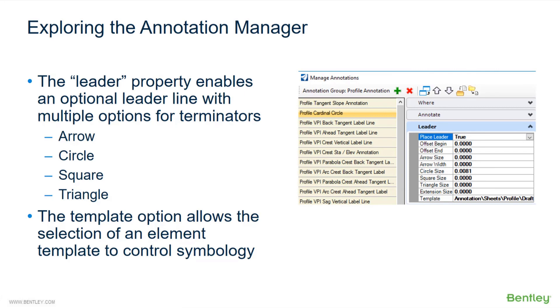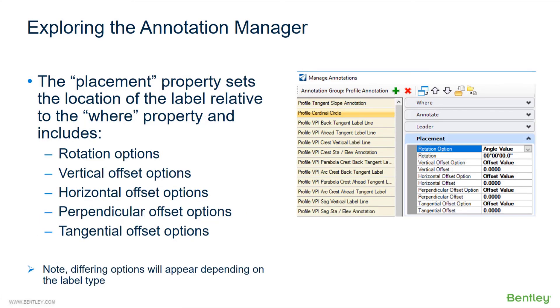The LEADER property enables an optional leader line with multiple options for terminators, such as an arrow, a circle, a square, or a triangle. The template option allows the selection of an element template to control the symbology of the leader. The PLACEMENT property sets the location of the label relative to where the property is, and it includes rotation options, vertical offset options, horizontal offset options, perpendicular offset options, and tangential offset options. Note, differing options will appear depending on the type of label that you're creating.